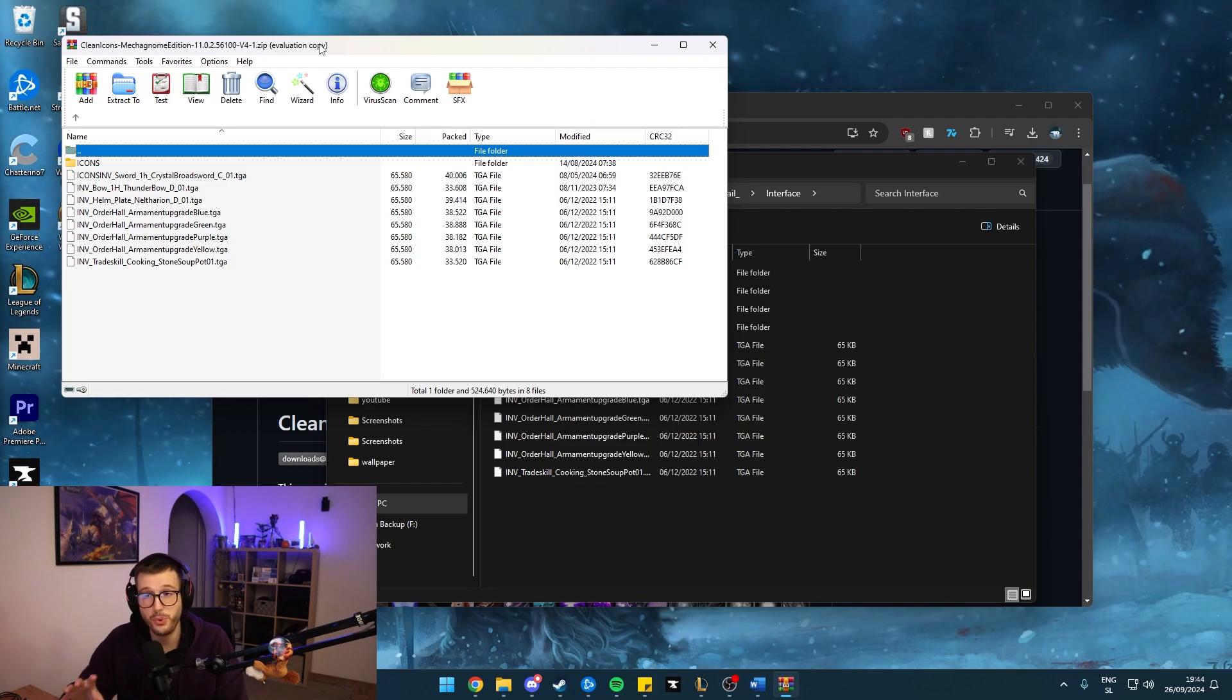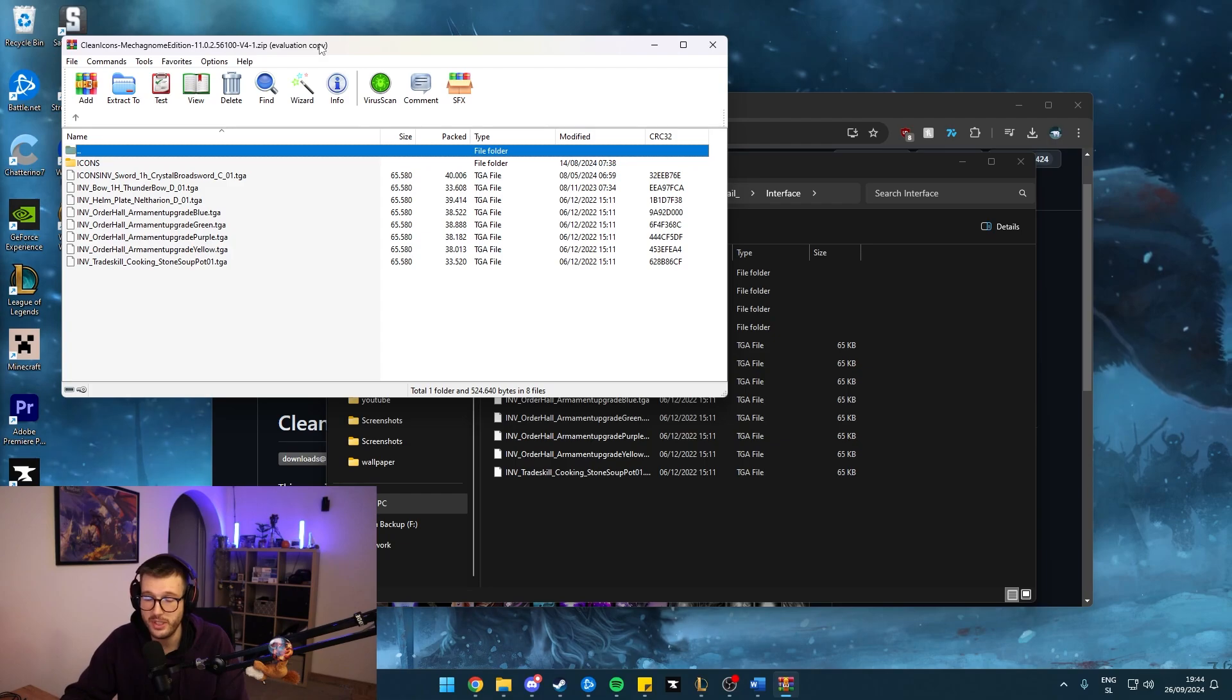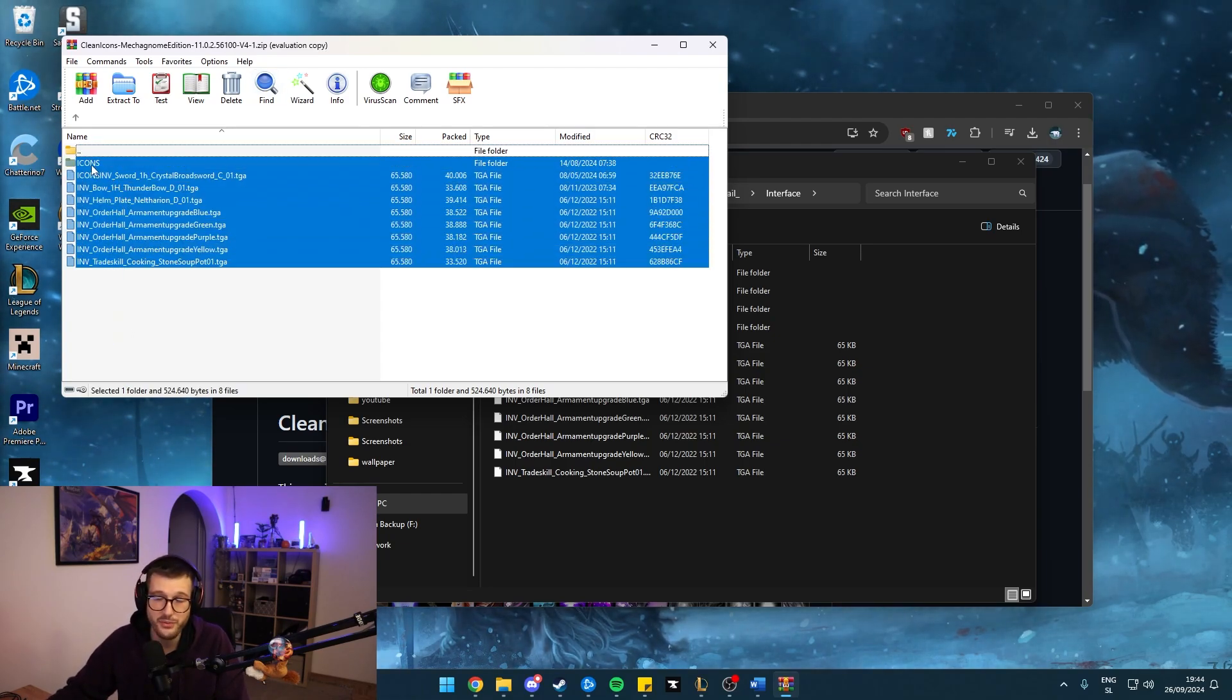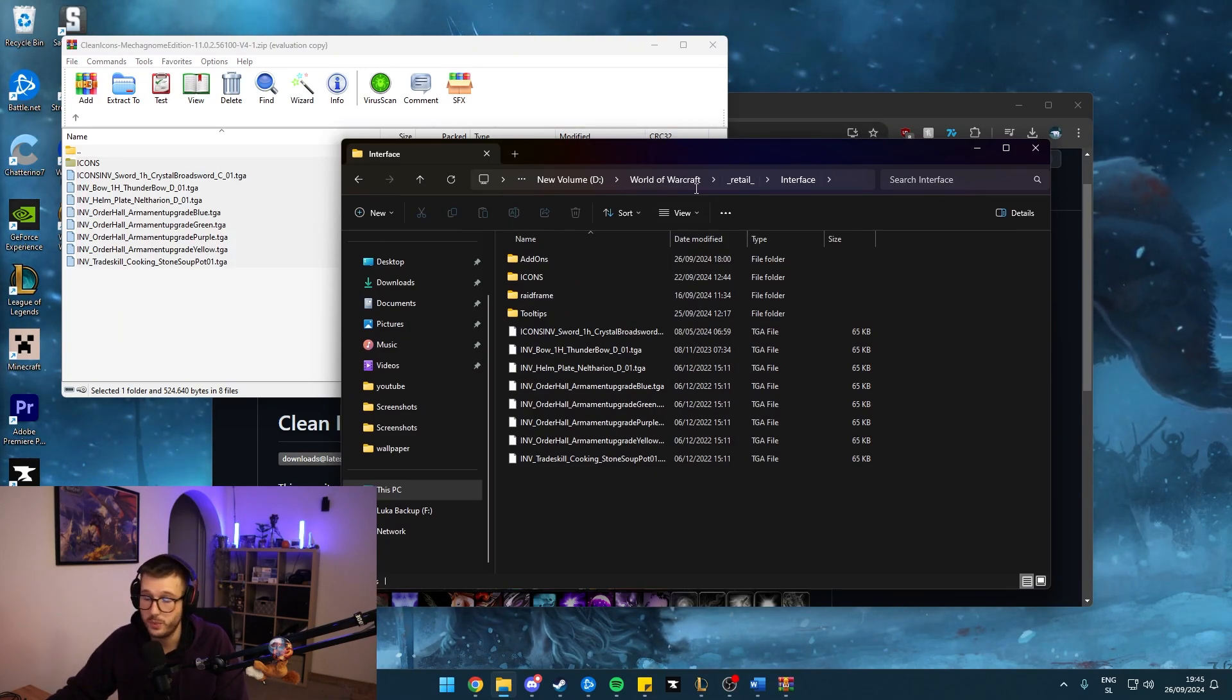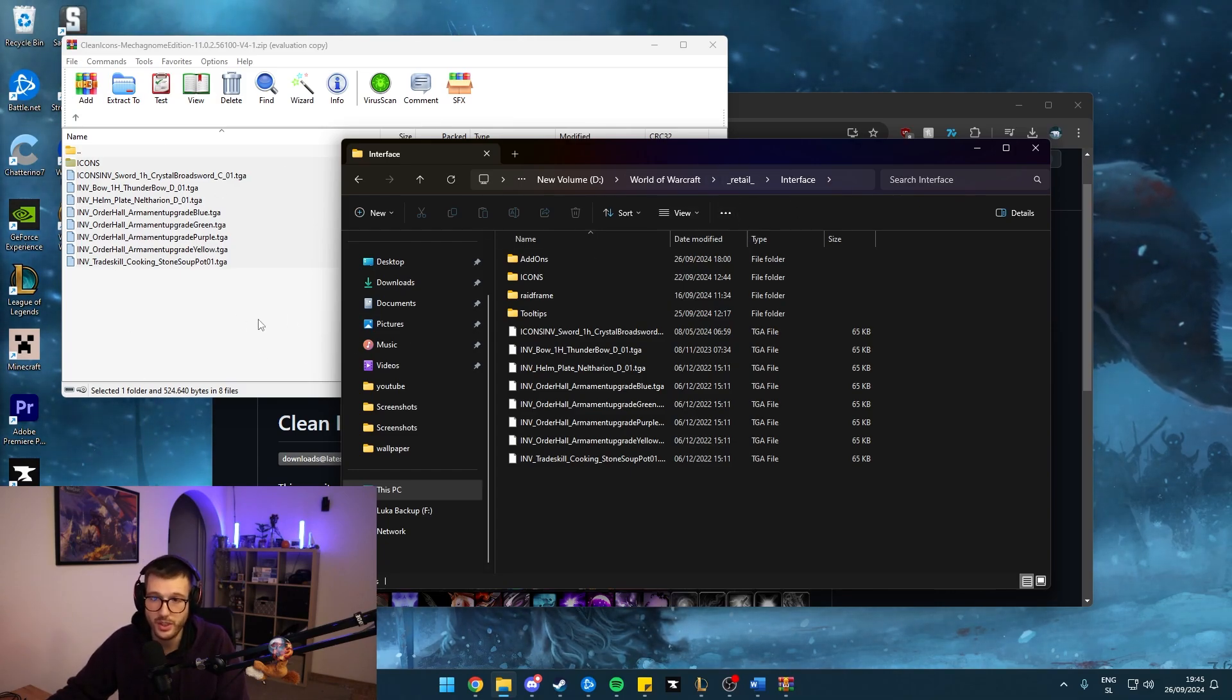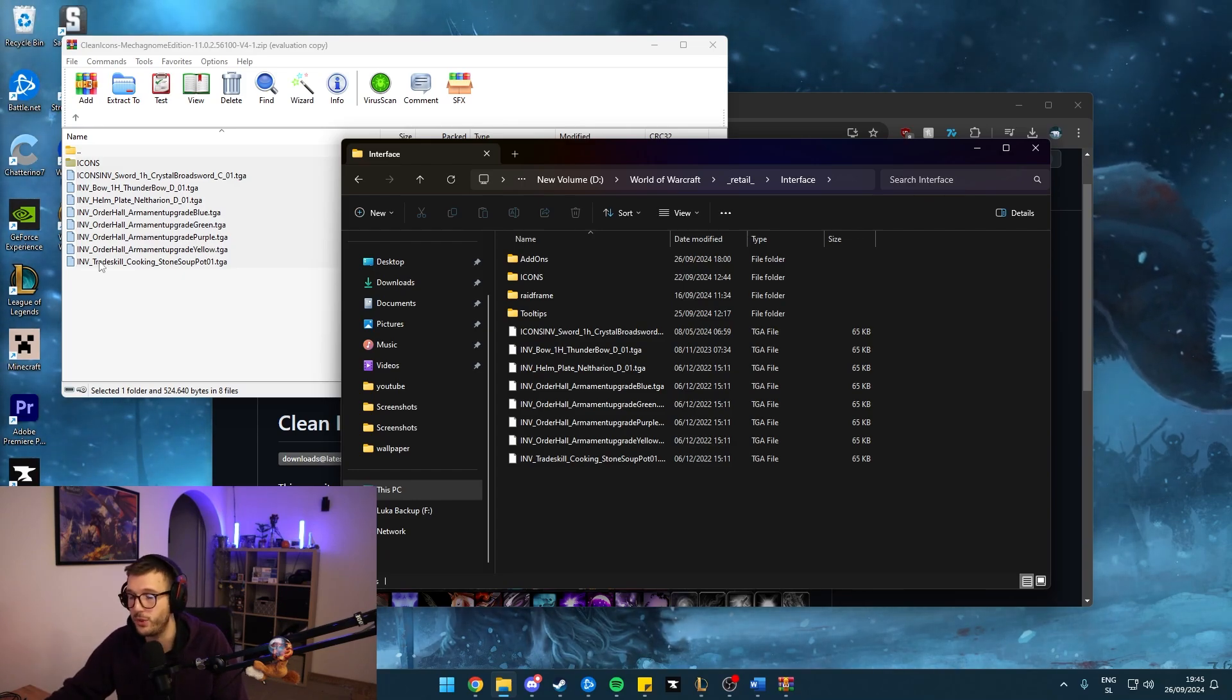So this is the pre-downloaded zip file of the Clean Icons Mechagnome Edition. There are a couple of TGA files and a folder, which you're all going to extract inside your interface. This can be done for either retail World of Warcraft or classic World of Warcraft. It actually does not matter because the icons included here should cover all the versions of whichever World of Warcraft you're playing.